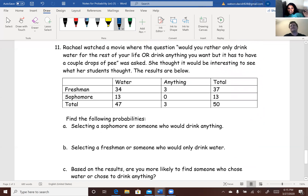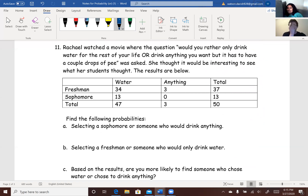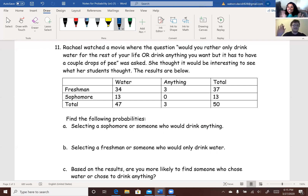Number 11: Rachel watched a movie where the question was 'would you rather only drink water for the rest of your life, or drink anything you want but it has to have a couple drops of pee?' She thought it would be interesting to see what students thought. For the record, both instructors chose water. Props for the honesty of the three who said anything — though some people may have lied. It would be hard to give up Dr. Pepper.